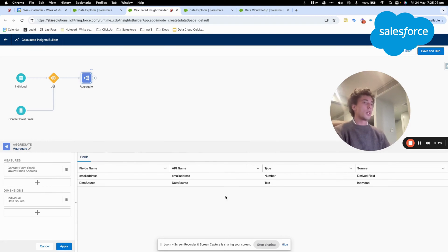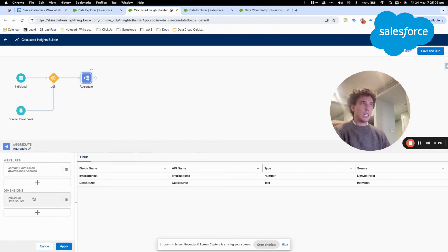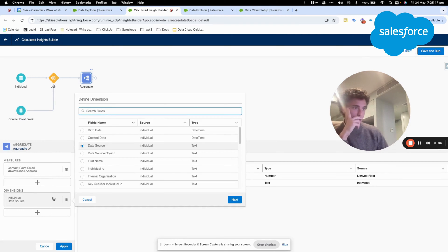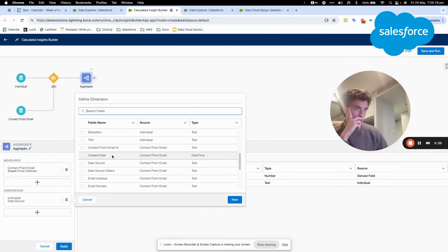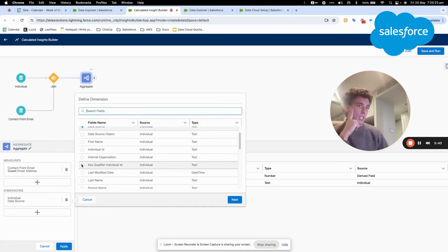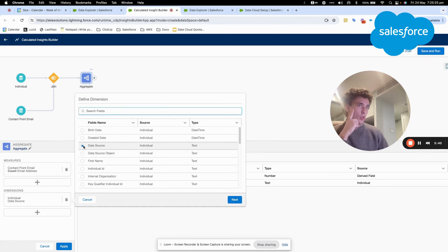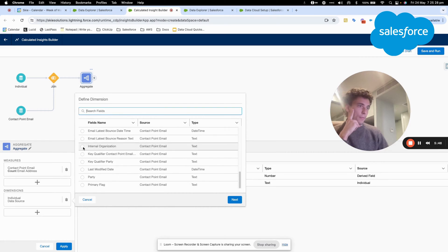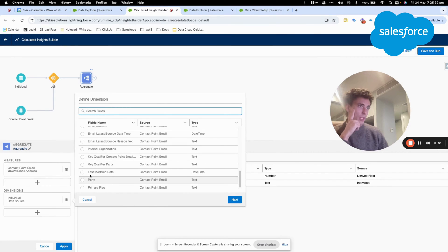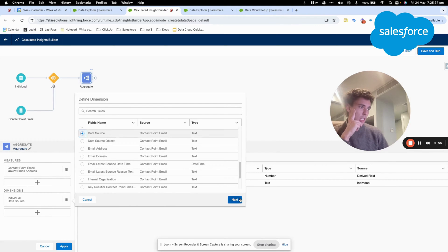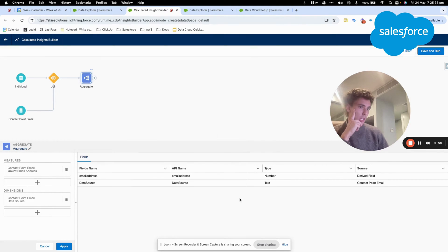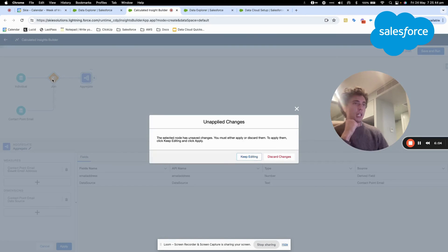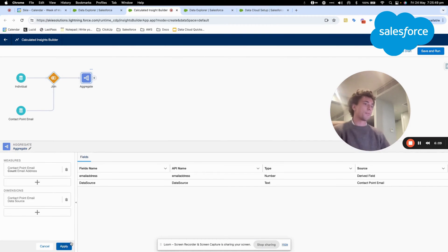So here, basically, what I do is I will check the number of email addresses per data source, so individual. And as you can see, I think I've done a mistake because I need to choose data source from the contact point email. So as you can see, now I'm querying the same object. And what I will do is I will click apply.